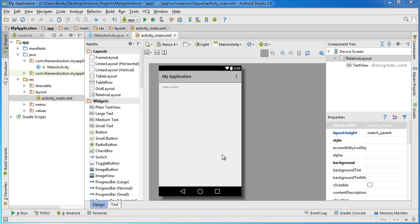Alright guys welcome back to another video and in this tutorial I want to show you how to create your own custom AVDs, of course your virtual devices. I showed you how to use the default one earlier but if we want to become expert app developers from the ground up that's where we need to start. We need to understand pretty much what goes on behind the scenes.